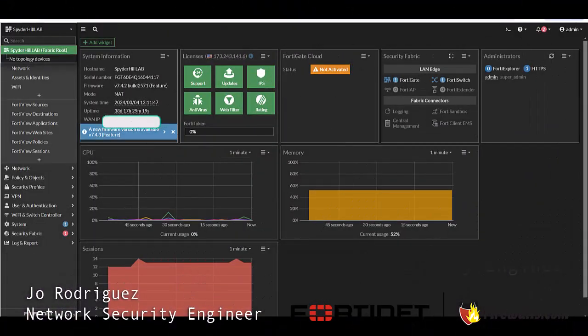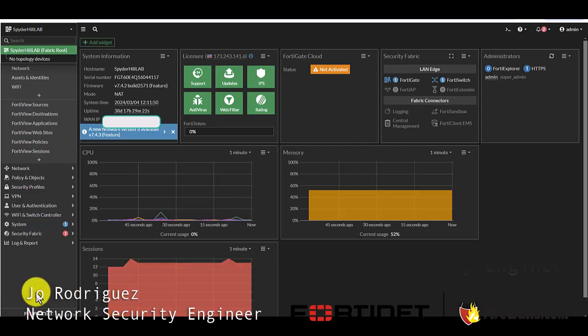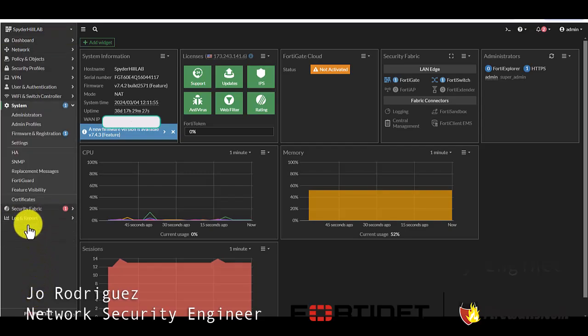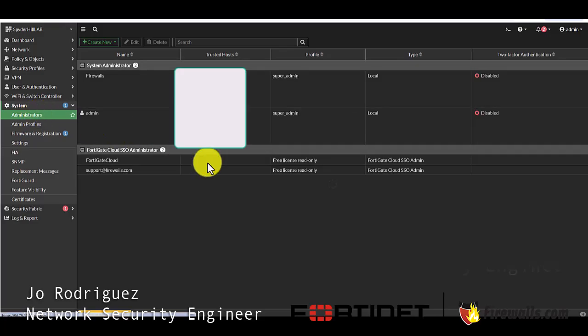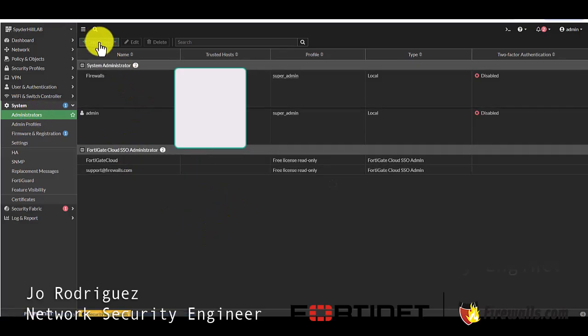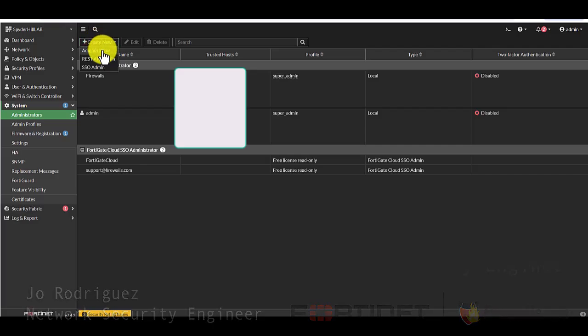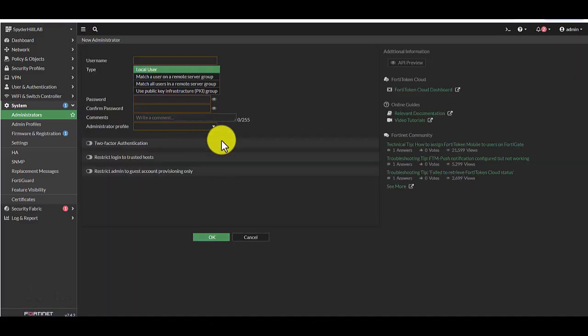Welcome to our live FortiGate 6CE. The first step here is to head over to system on the left, administrators, and we're going to begin by creating a new administrator. So click create new administrator and this is going to pop up.